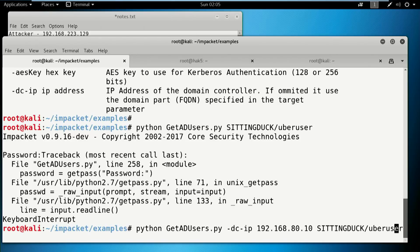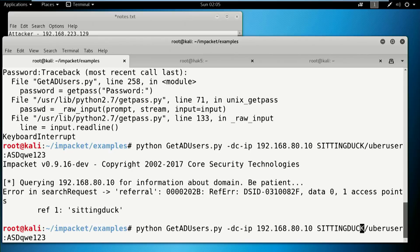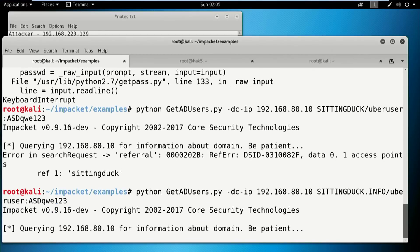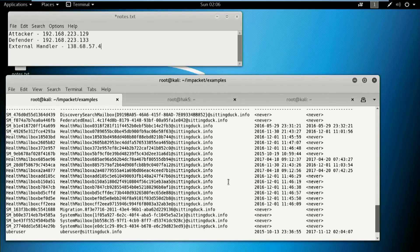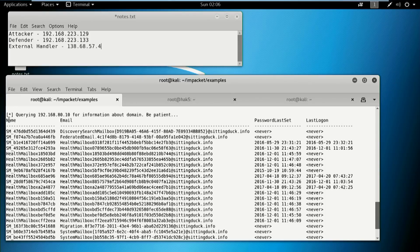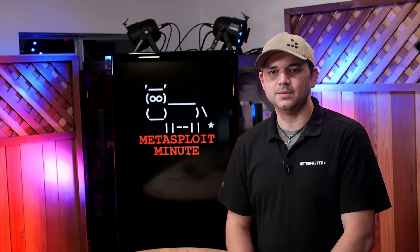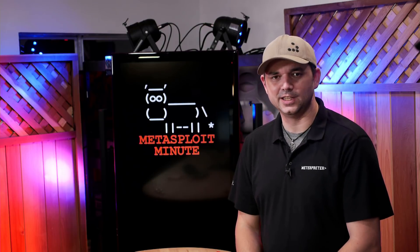We can also give it a password with a colon. So let's give it this amazingly secure password. It can't find sittingduck because it needs a fully qualified domain. But you can see what we got — it shows the name of the user, the email address, the password last set, and the last logon. Password last set tells you who last set a password — maybe back in 2001. Last logon tells you if they've ever logged on. So you can take all of this with a single shell: drop in, pivot or route it through a Meterpreter session, run it against the domain, and pull out every single email address for that entire company.